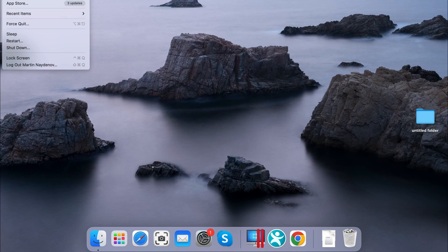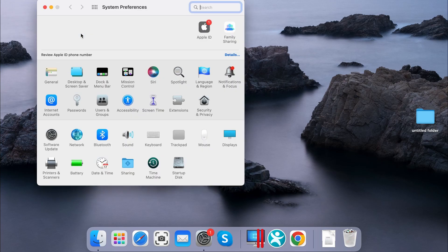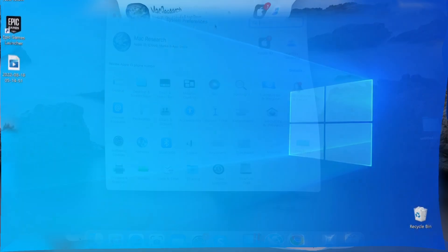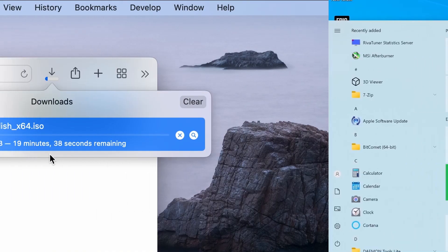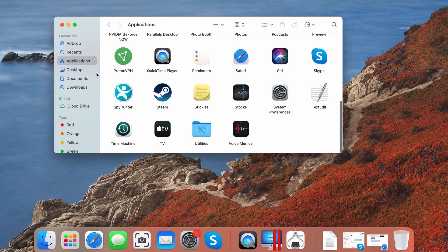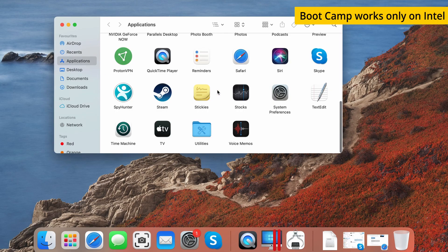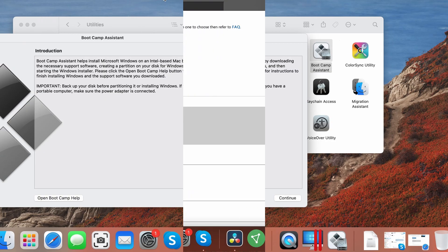If you don't think cloud gaming is for you, there's also the option to turn your Mac into a Windows PC — sort of. While there will be some drawbacks, it's possible to install Windows on a Mac and run compatible software, including games. Bear in mind, however, that this method uses an app called Bootcamp Assistant, which works only on Intel Macs and cannot be used on M-based models.